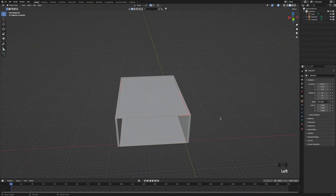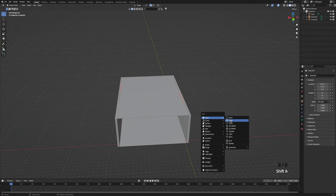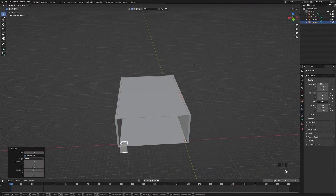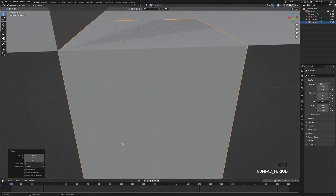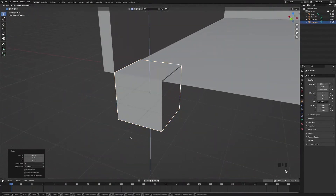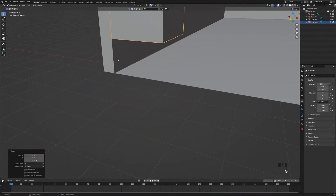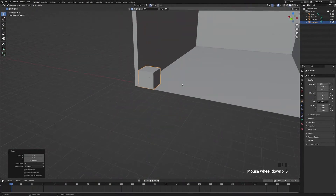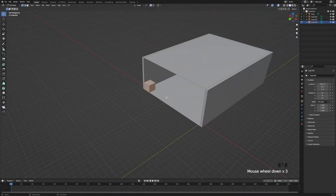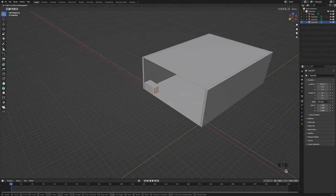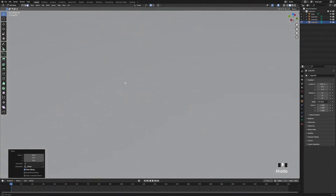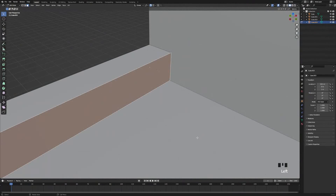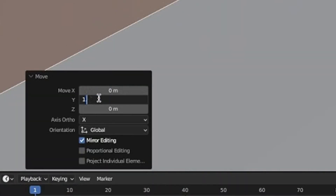Next we're going to press Shift+A and add another cube. Then snap that cube to the edge of the wall and bring it up so it's sitting on top of the plane. Then go back into edit mode, face select, and get this cube to fill the entire length of our room. Then select the back face and push it in by 1.5 metres.